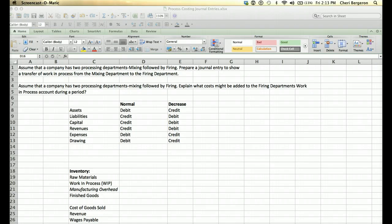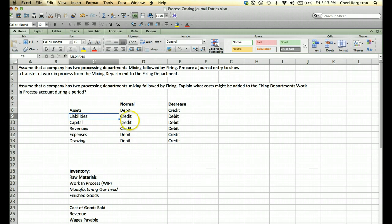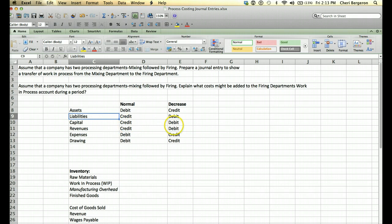We have assets, liabilities, capital, revenues, and expenses, and each of these types has a normal balance. The normal balance is the side we journalize to if we want it to increase. So if you want an asset to go up, you'll always debit it; if you want it to go down, you'll credit it. If you want capital to go up, you credit it; if you want it to go down, you debit it, and so on.